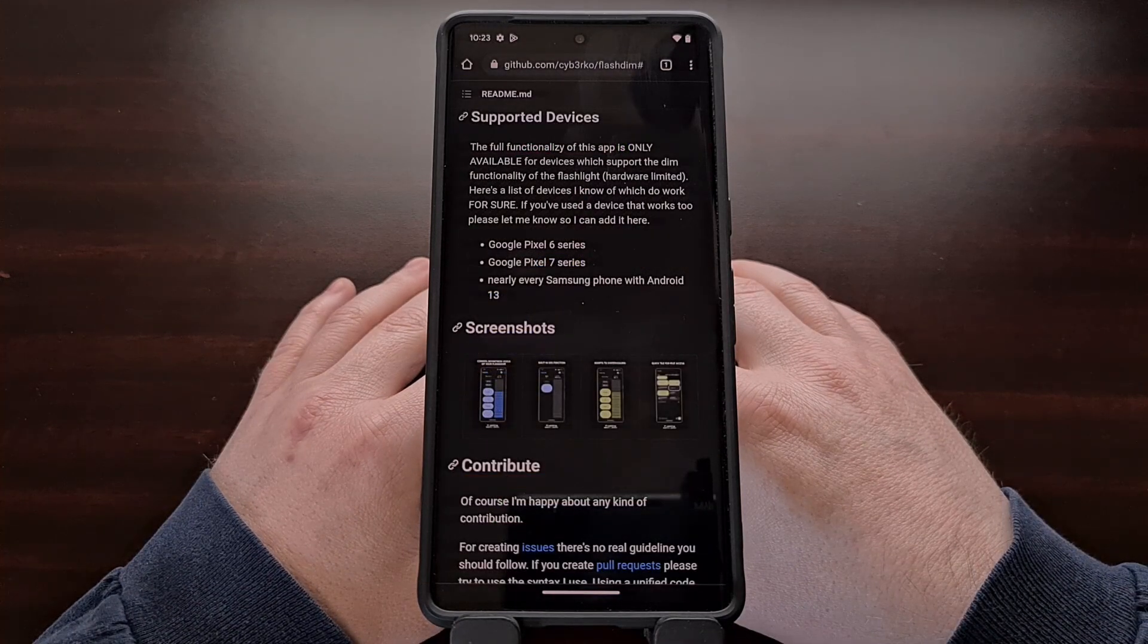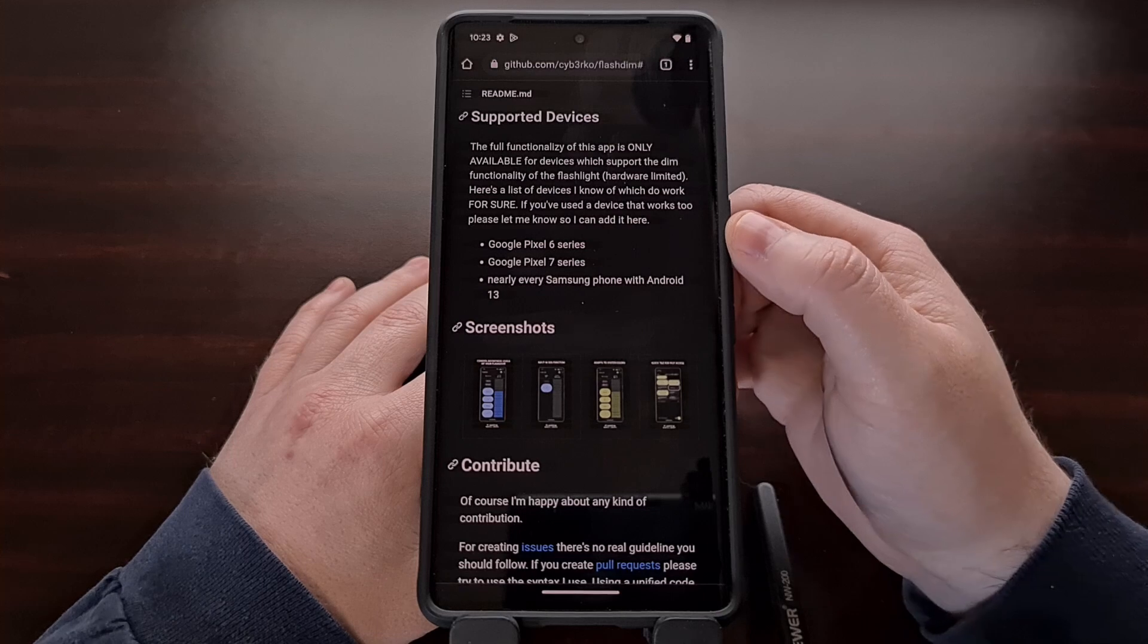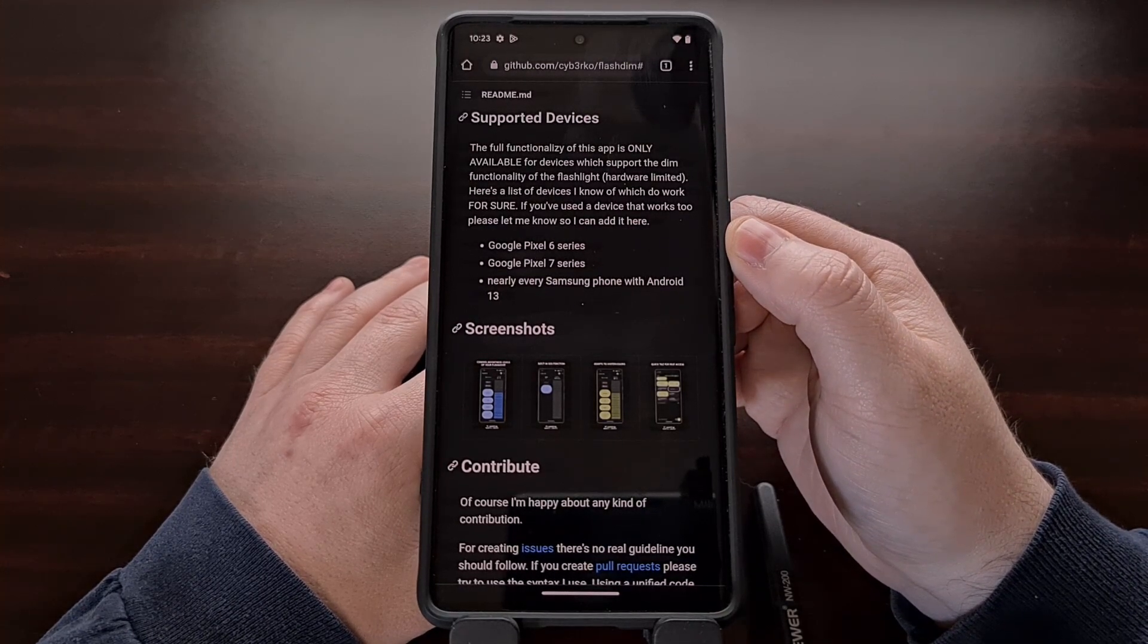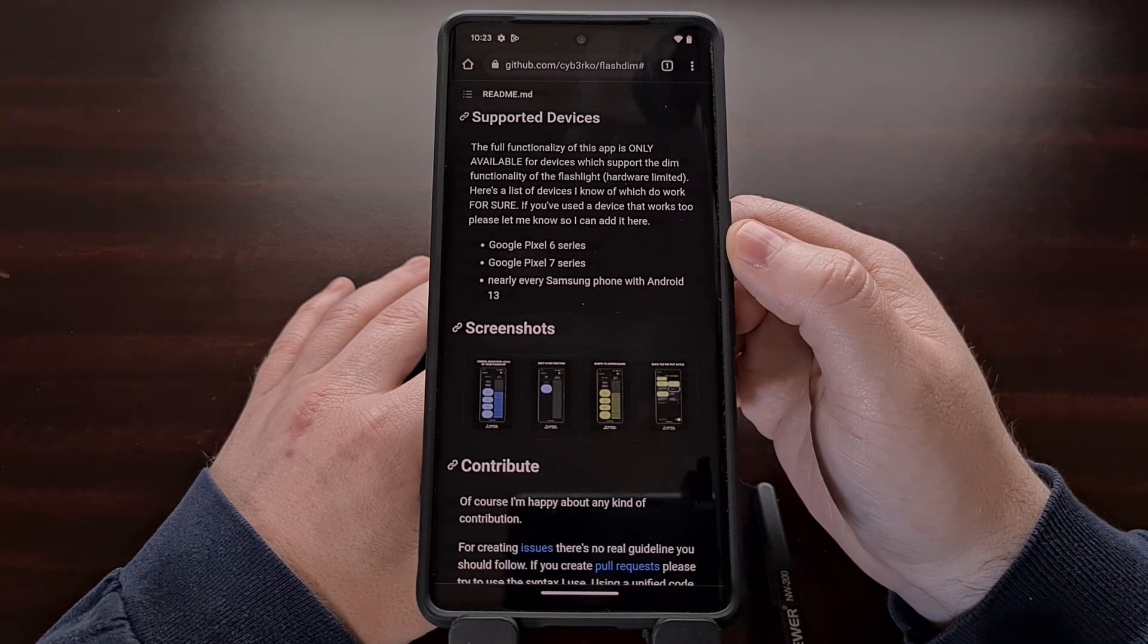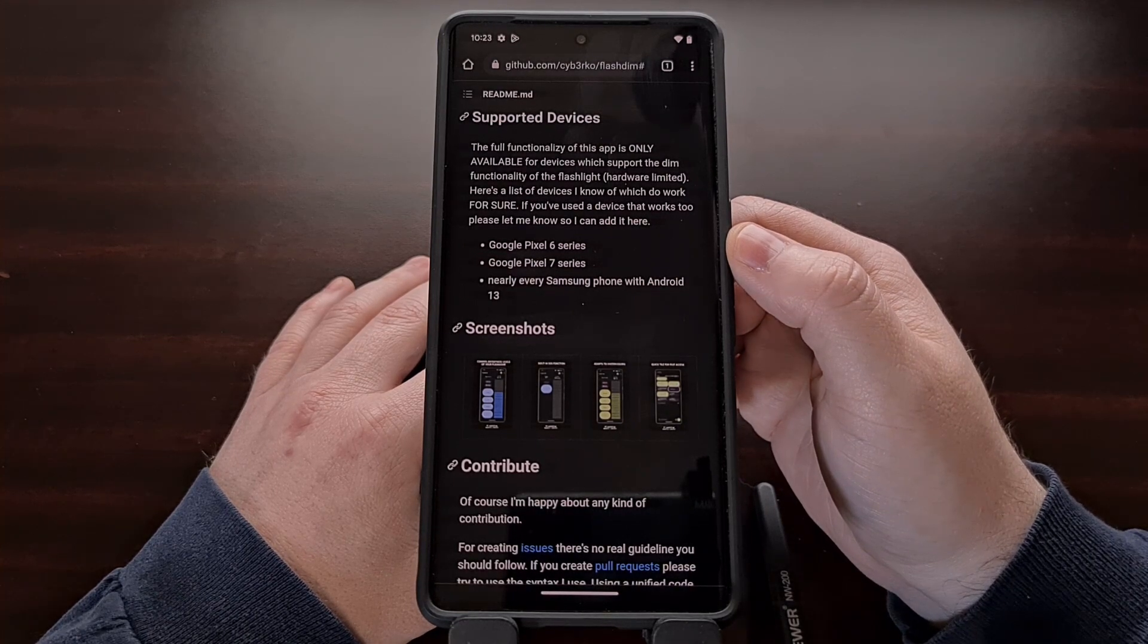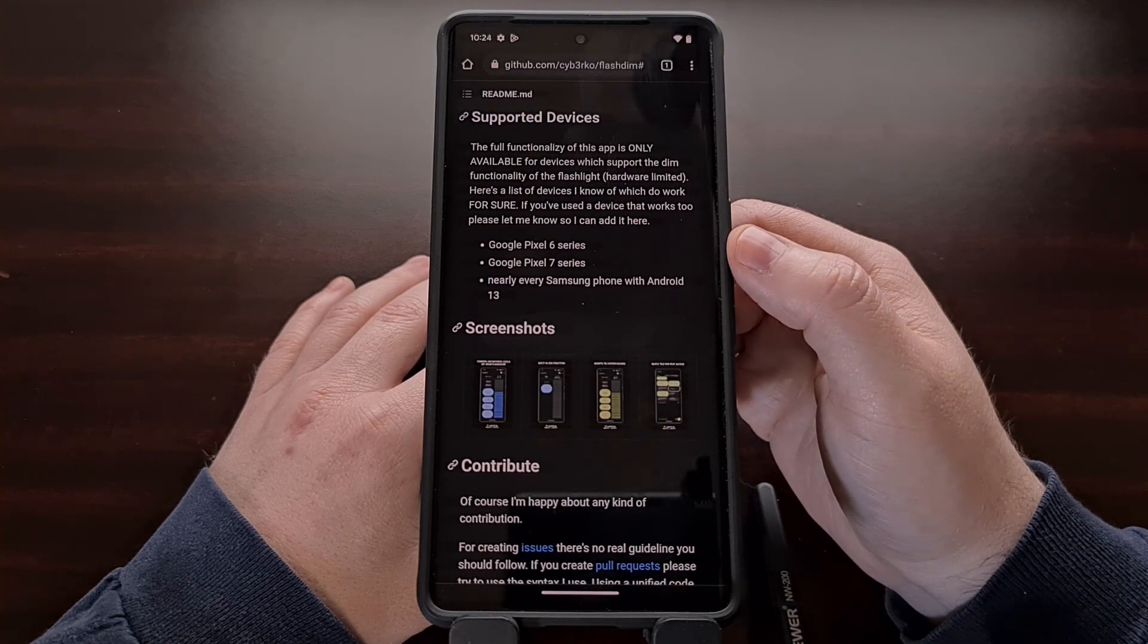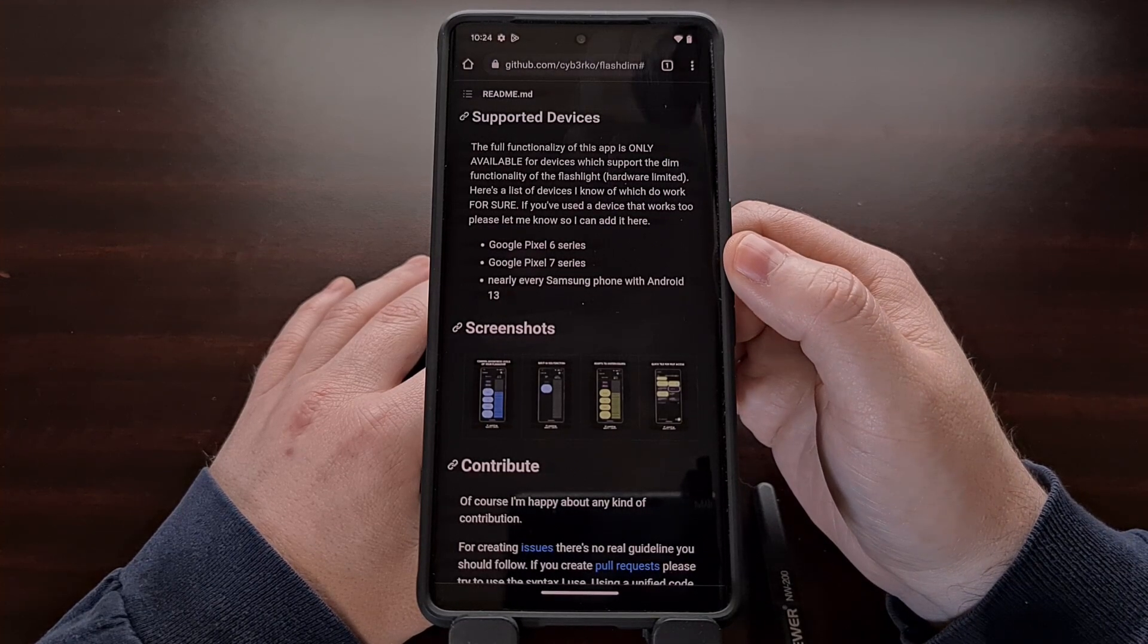And while Android 13 does have the ability to control the LED flash brightness levels, not all devices include the hardware that supports this feature. So while you may have Android 13 installed on your device, this application might not work for you if the LED flash hardware itself does not allow for customizable brightness levels.